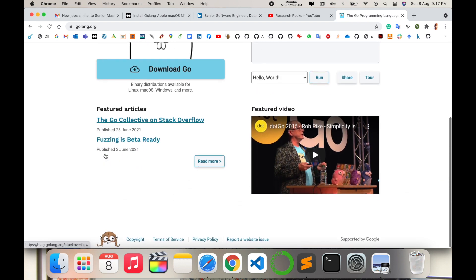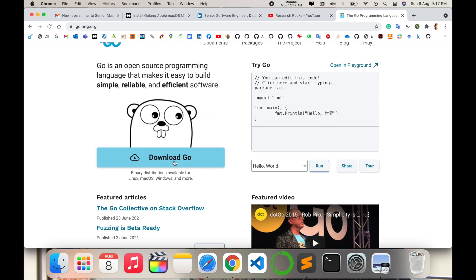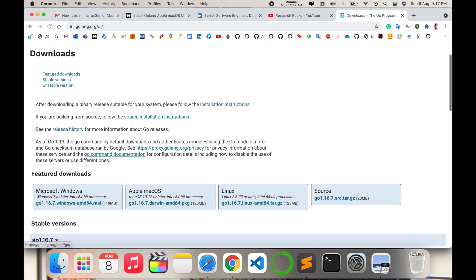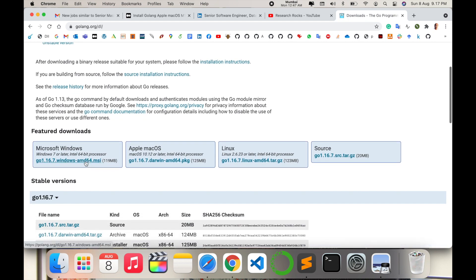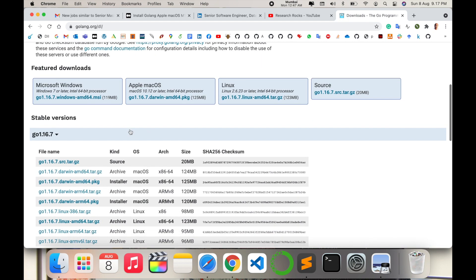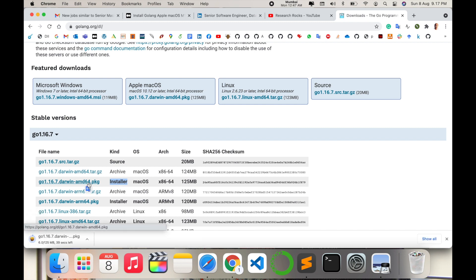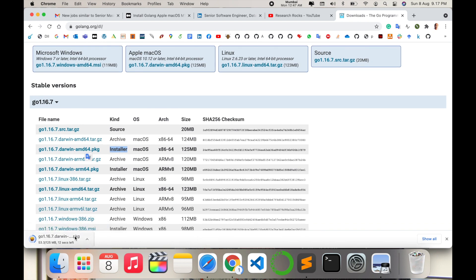This is the website of the Go programming language. Some basic information is available — you can find instructions, features, and download options. Now I'm installing it on my Mac operating system. Simply click the download link and wait a couple of seconds. The software size is very small, only about 125 MB, depending on your internet speed.